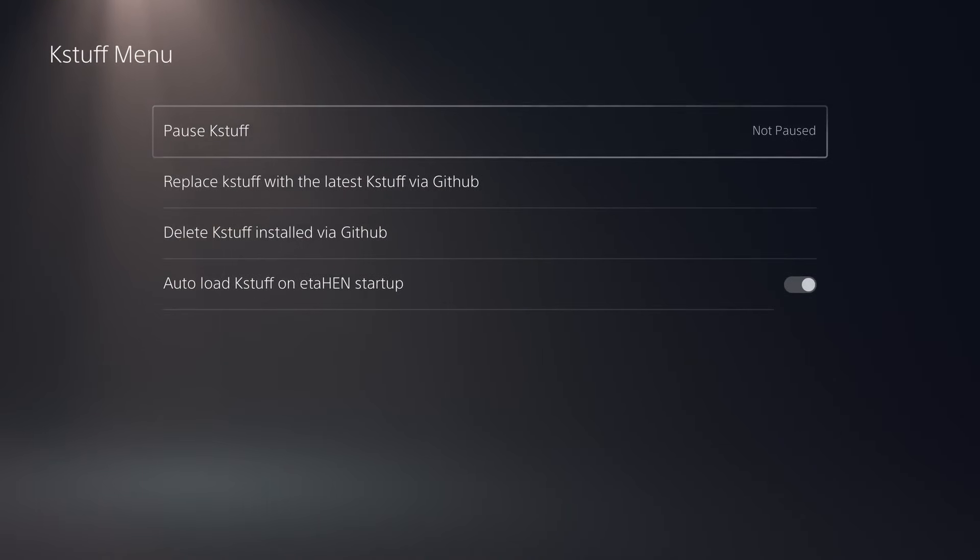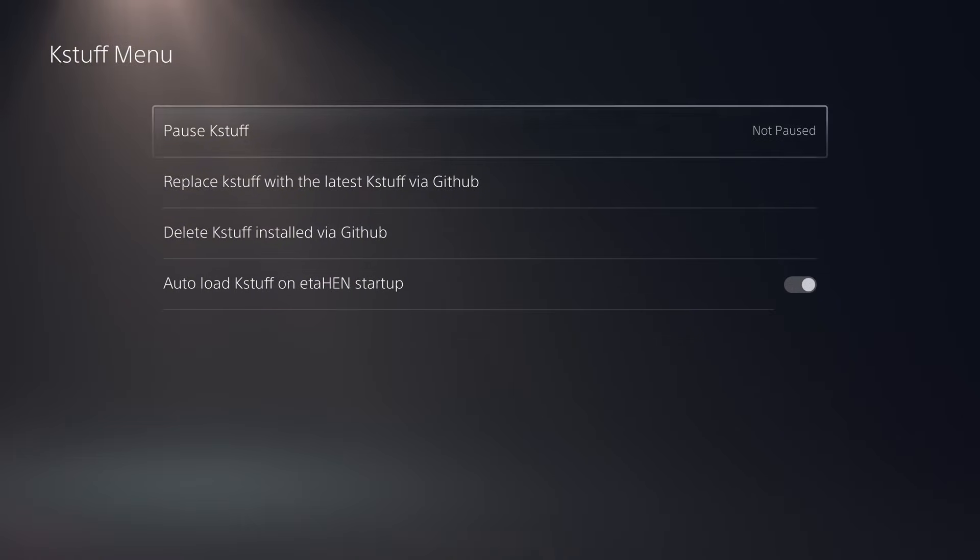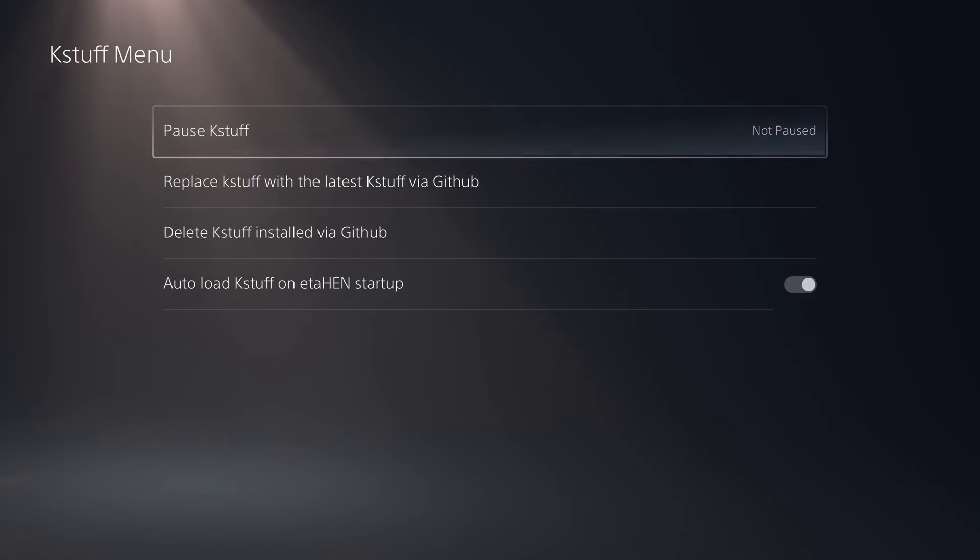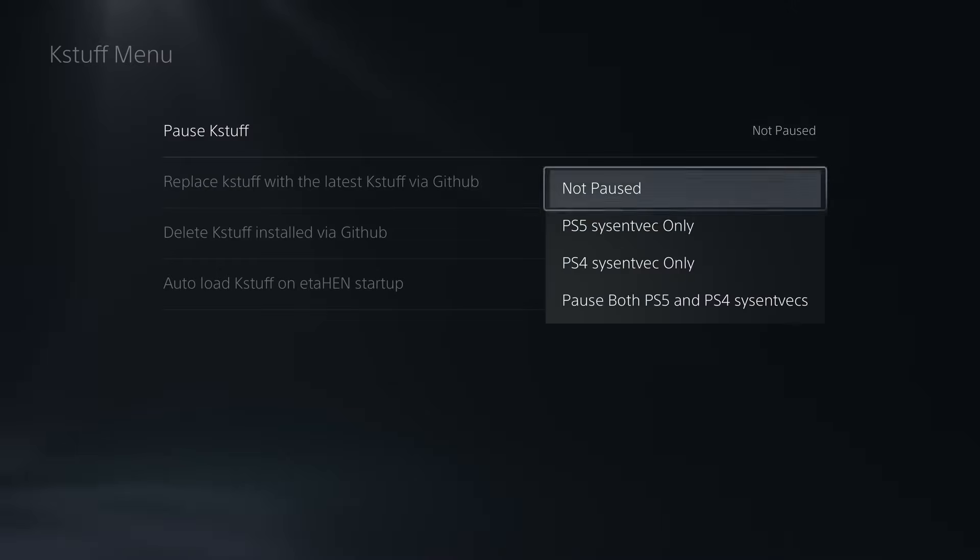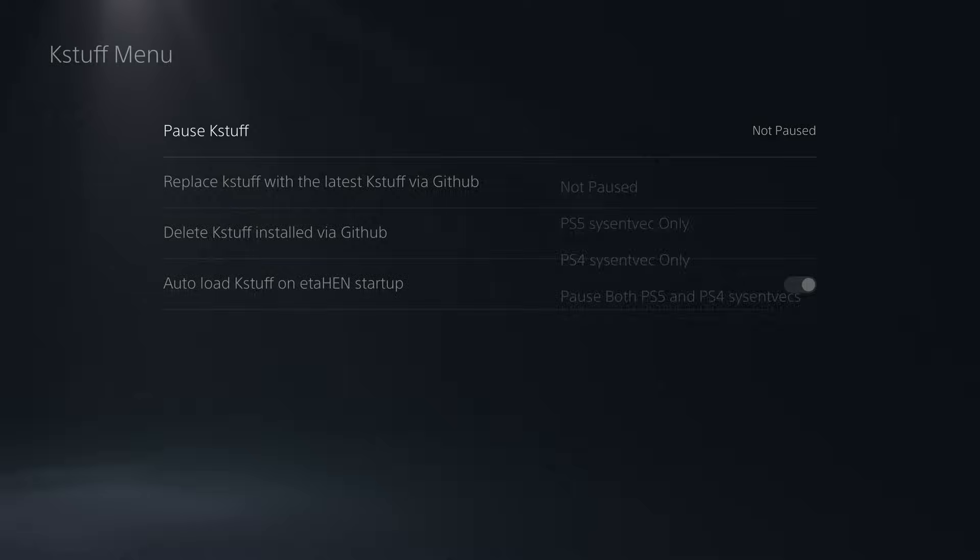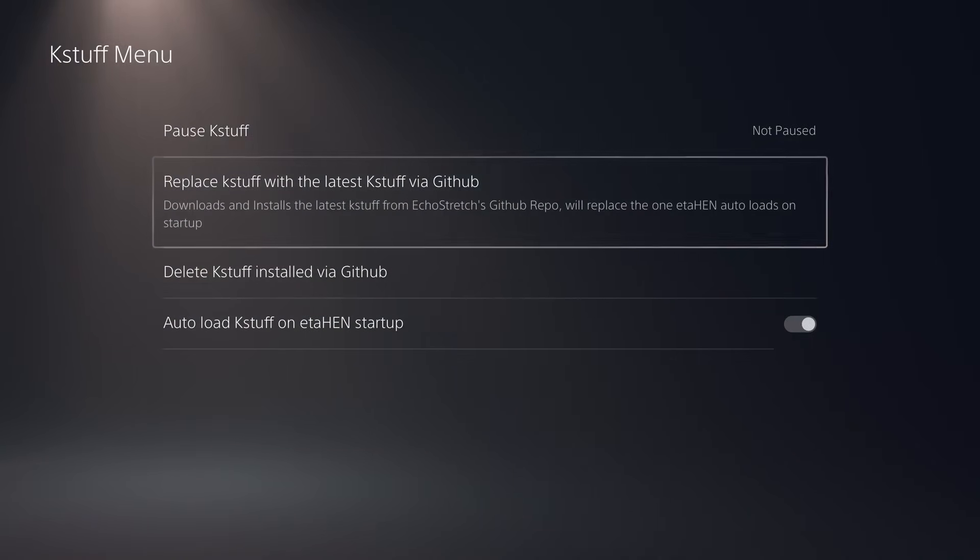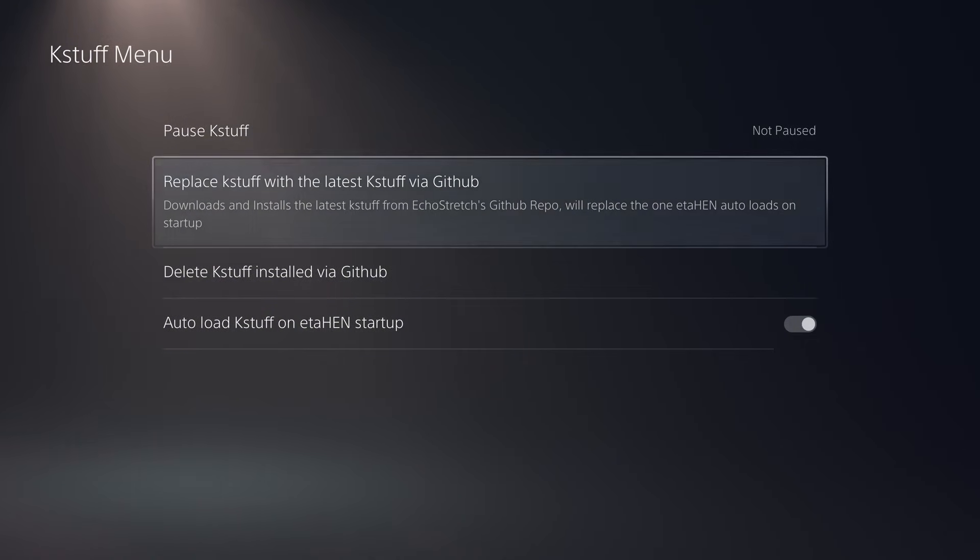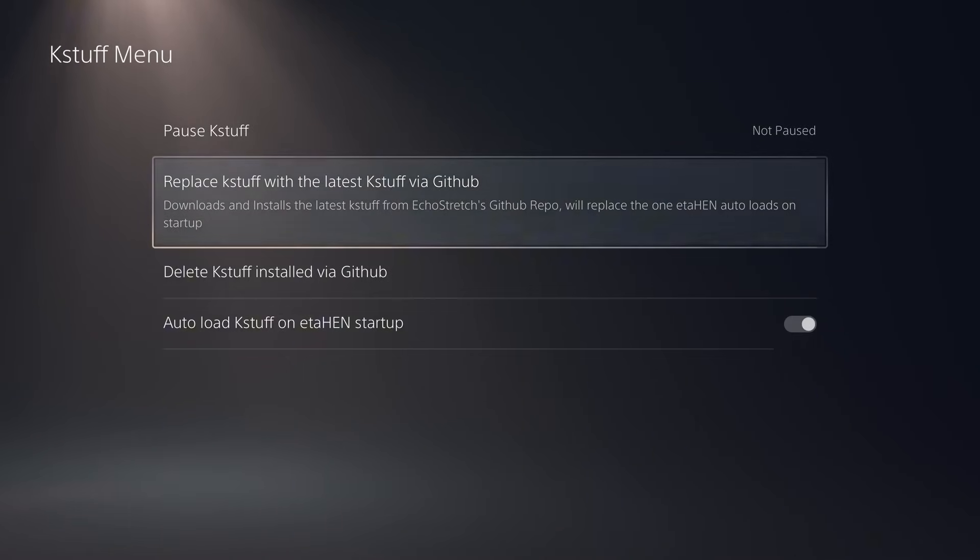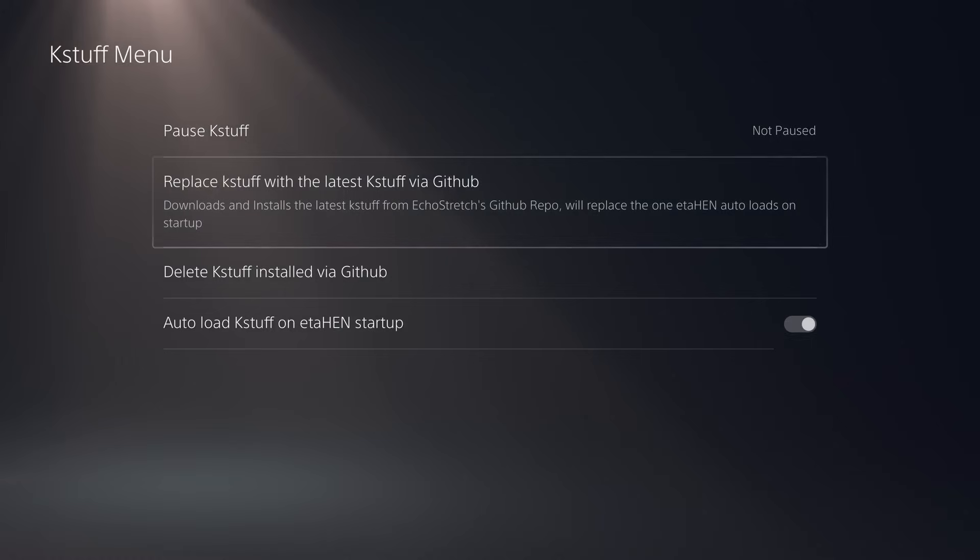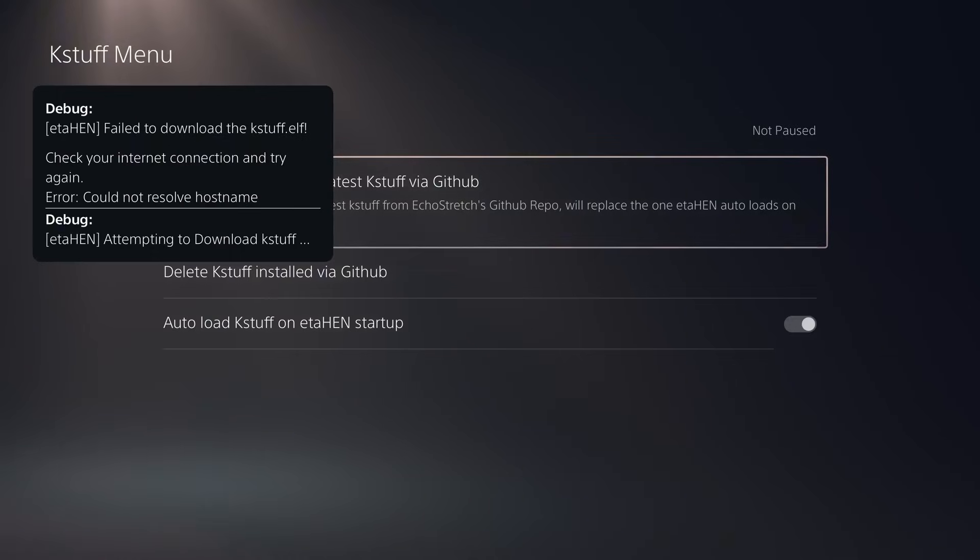There's also a new KSTUFF menu, and this one is going to be very useful, especially when 10.0 and 10.01 hopefully get KSTUFF support soon. We have the option to pause KSTUFF in here, so you can pause it for PS4, PS5, or both PS4 and PS5 as normal. But now we have these three options. We have the option to replace KSTUFF with the latest KSTUFF version via GitHub, which is excellent. So any new updates that come out for KSTUFF, you don't have to wait for a new ETA-Hen release to come out that integrates the new version of KSTUFF. You can just come into this menu and select this option, and that will download the latest version.